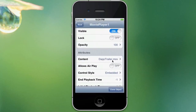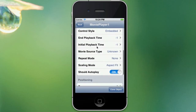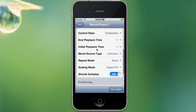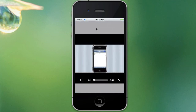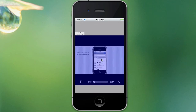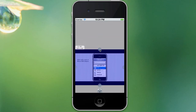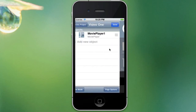So let's say we want to play the Dapp Trailer. I do recommend embedded control style — otherwise it can cause problems. And yeah, that's it. Let's go back. There's our movie. As you can see, we can move it around, play around with it. Of course, you saw we can change a bunch of properties back in the other window.